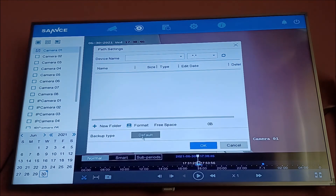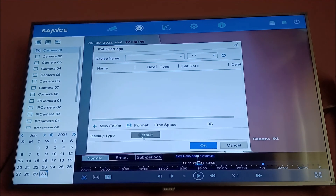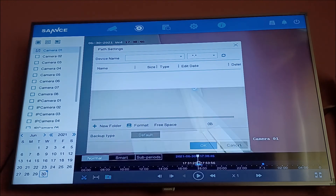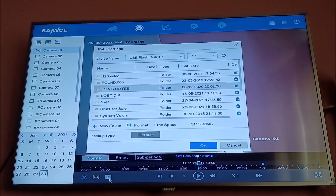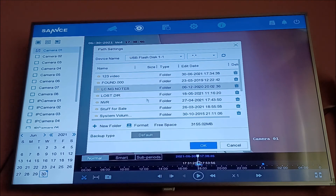I put the USB in now. I will cancel and try again — do the export so the system will find the USB. Now I've done the export and my USB flash drive is shown on the system, so I can download to it, make a new folder, or just download it directly.